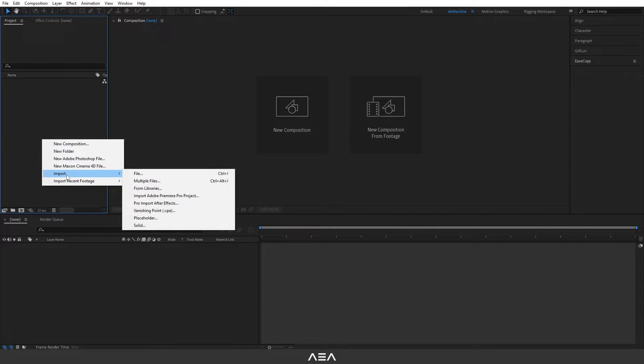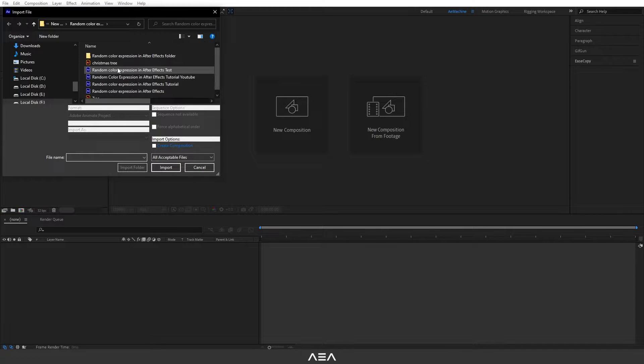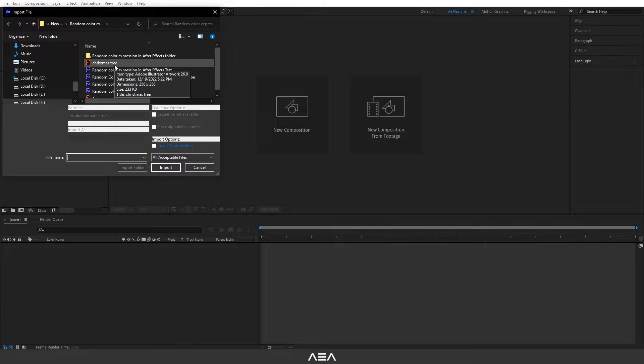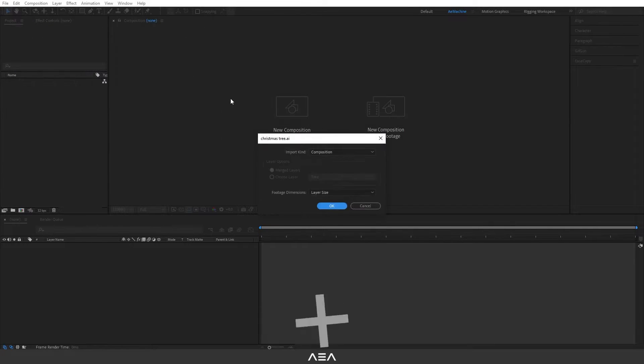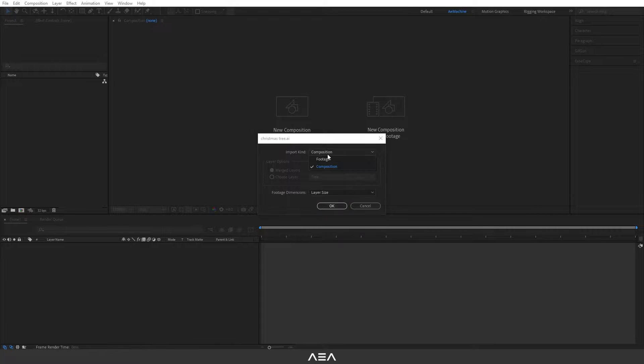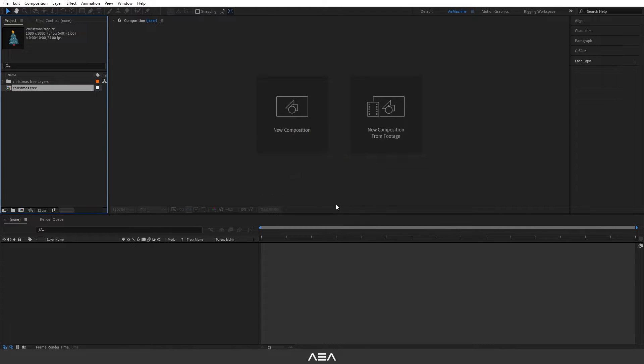I will import this illustrator file. You guys can download this illustrator file for free, link in the description. Let's double click here, I will select the import kind to composition and let's hit OK.